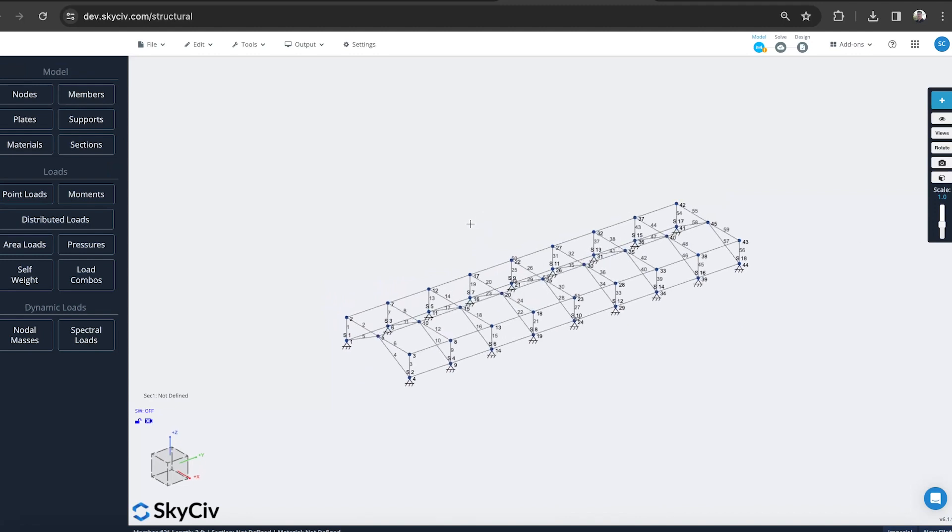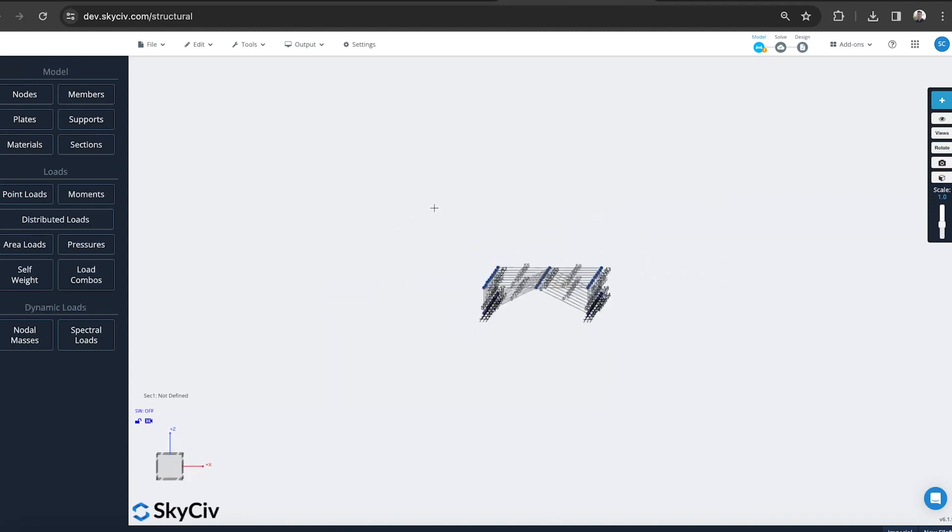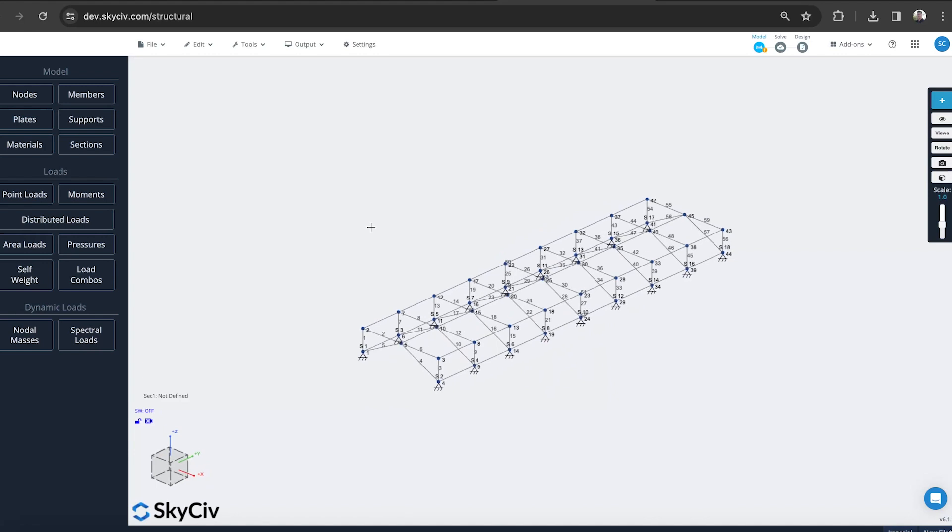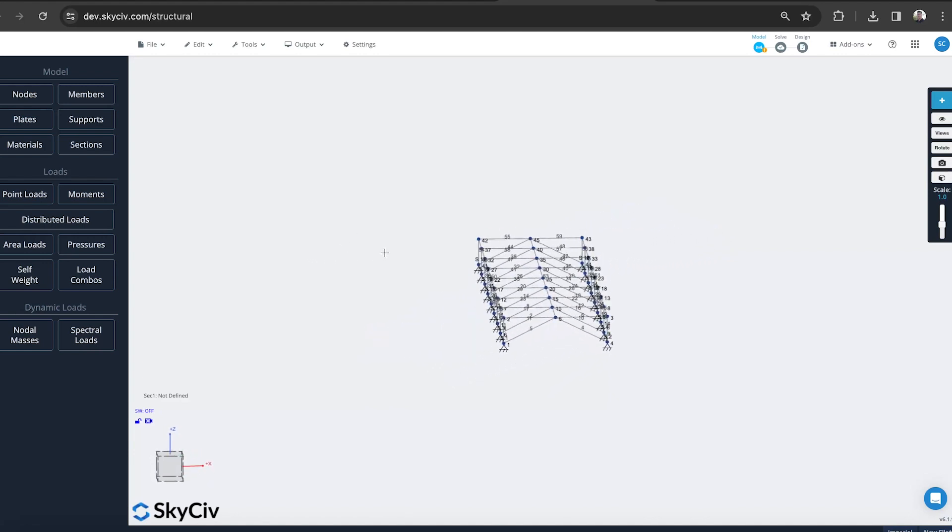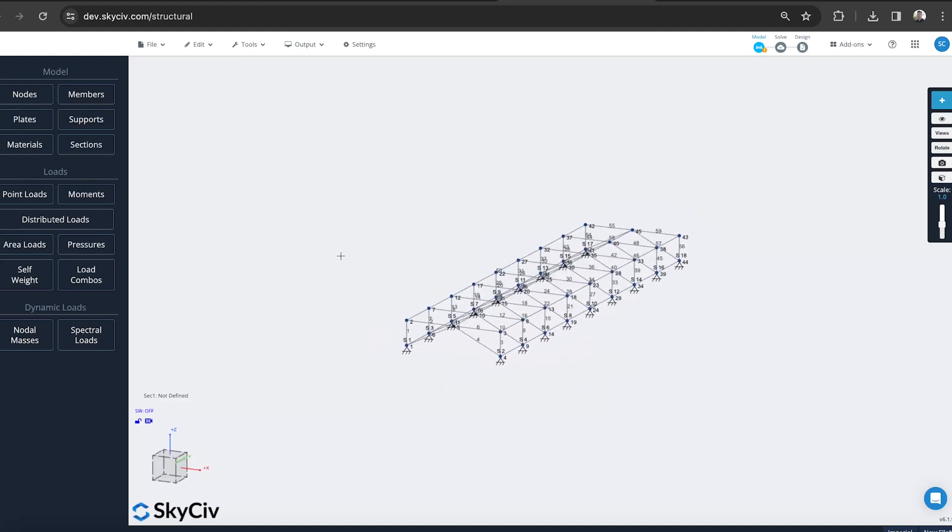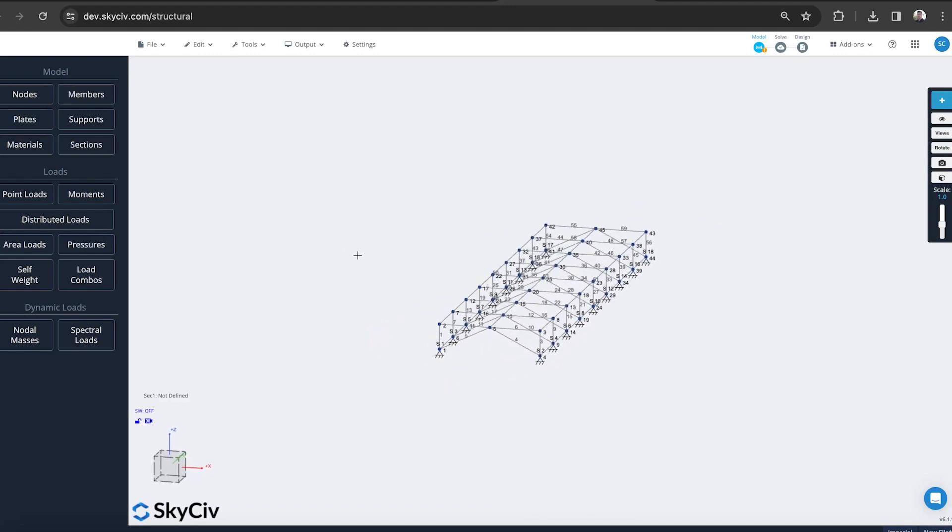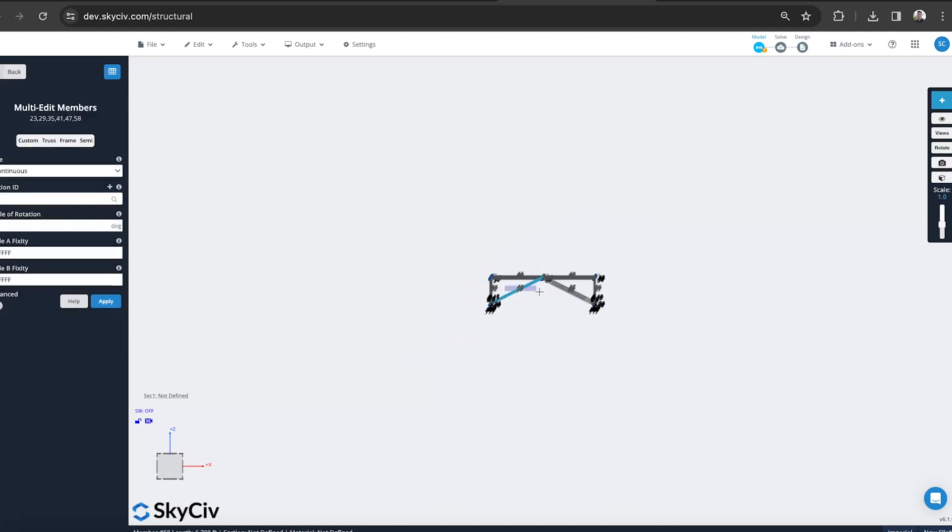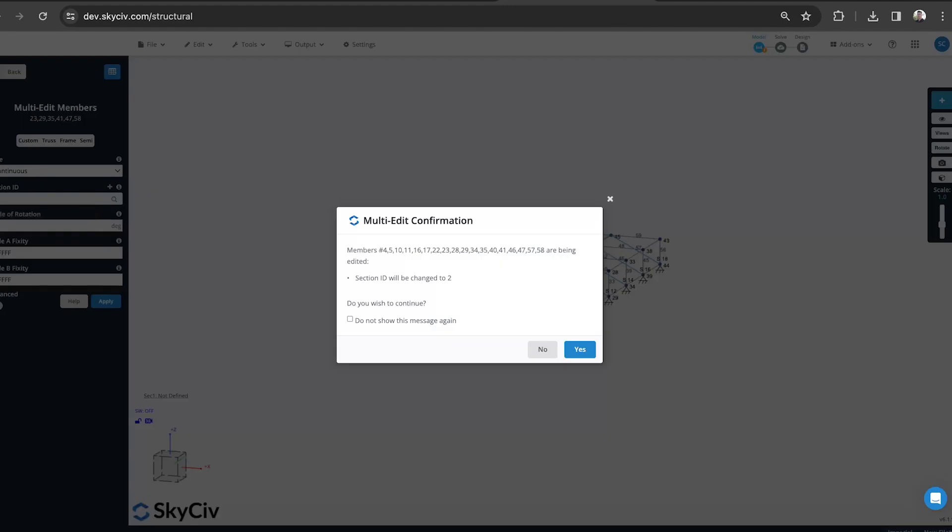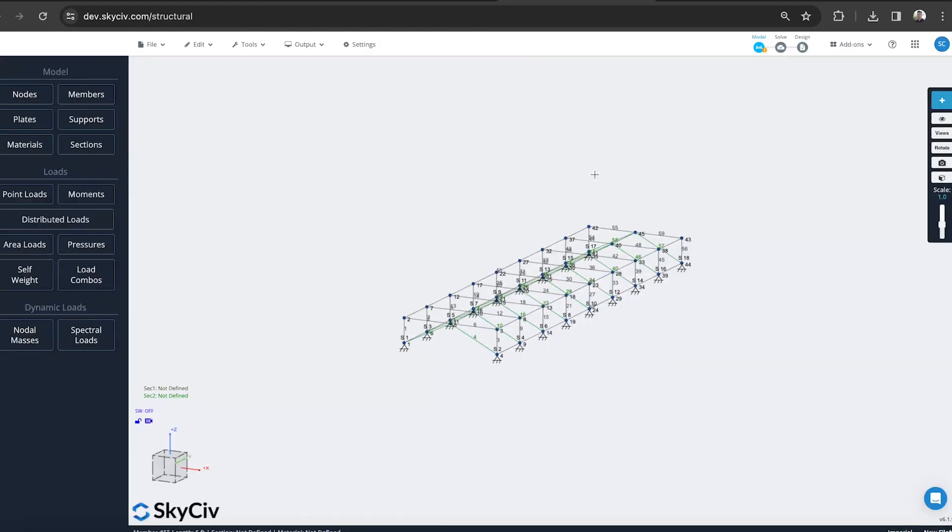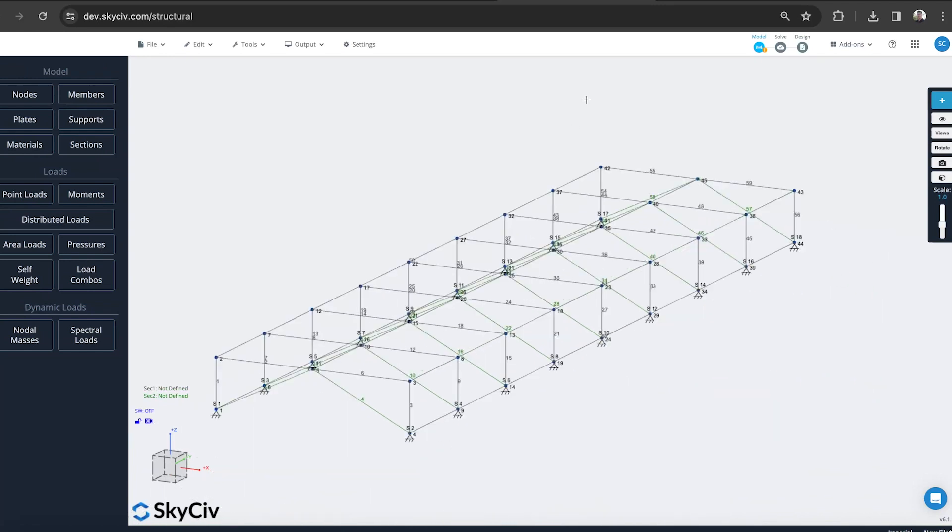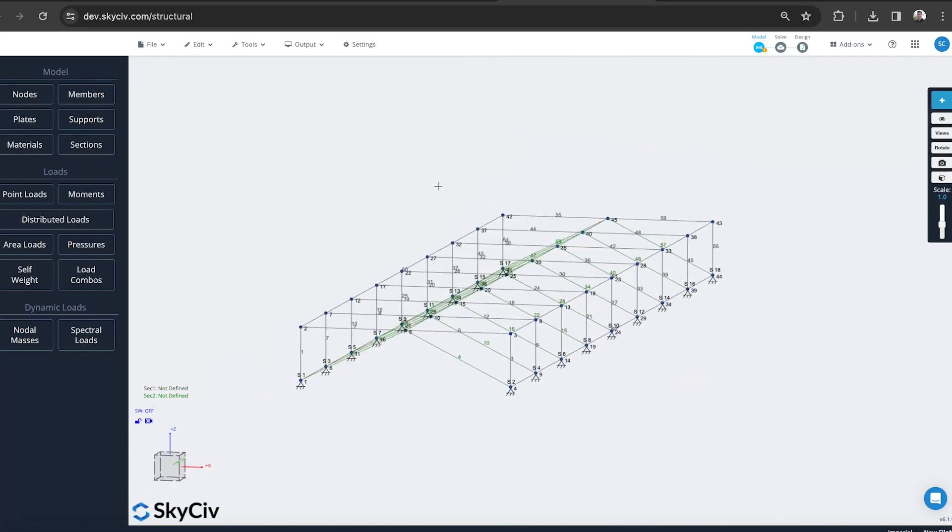That was really, really quick and easy. What I might also do now is we're going to choose a few different sections. I'm going to start by adding the different sections that we might use in this type of structure. Maybe all my kind of bracing members here might be of one type. I'm just going to hold control and select all those, and I'll make that a section ID two. We'll define all these sections later. But for now, we can see that it's changing to a green color.